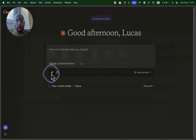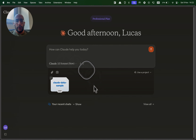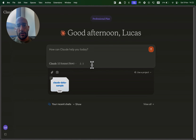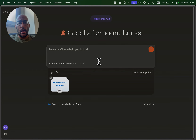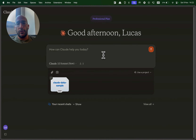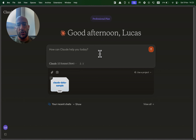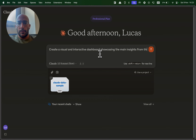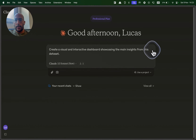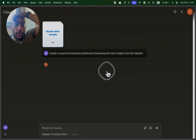The first thing I'm going to do is click here to load a file — I'm going to load the Claude data sample I have, which is a synthetic dataset I created with product information. What we're going to do is ask Claude to create an interactive and visual dashboard showing the main insights of this dataset. We could ask for something specific but we'll start easy: 'Create a visual and interactive dashboard showcasing the main insights from this dataset.' We're going to load that up.